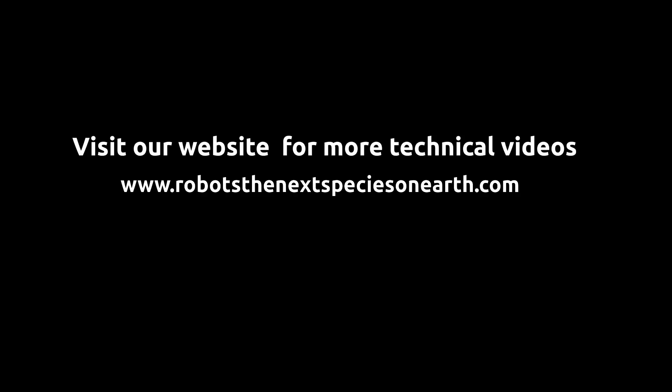Please visit the link in the description to know more about these single board computers. Please visit our website for more technical videos.